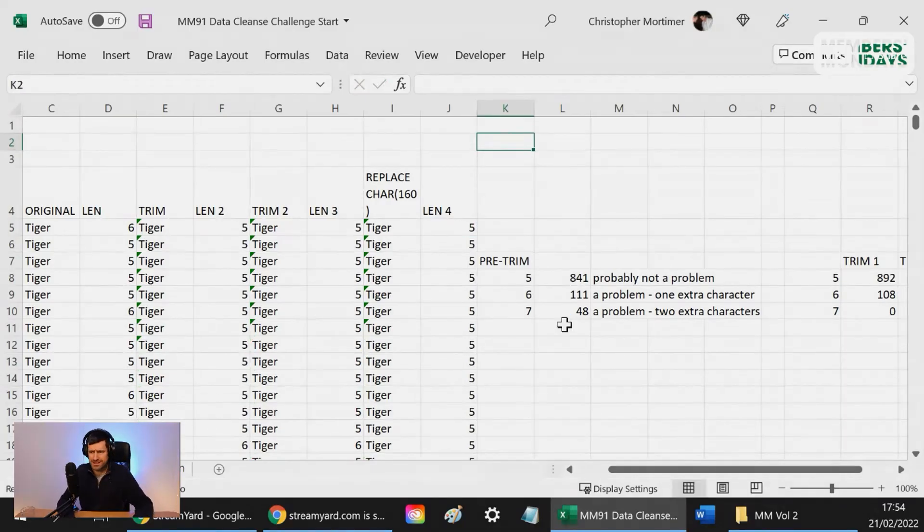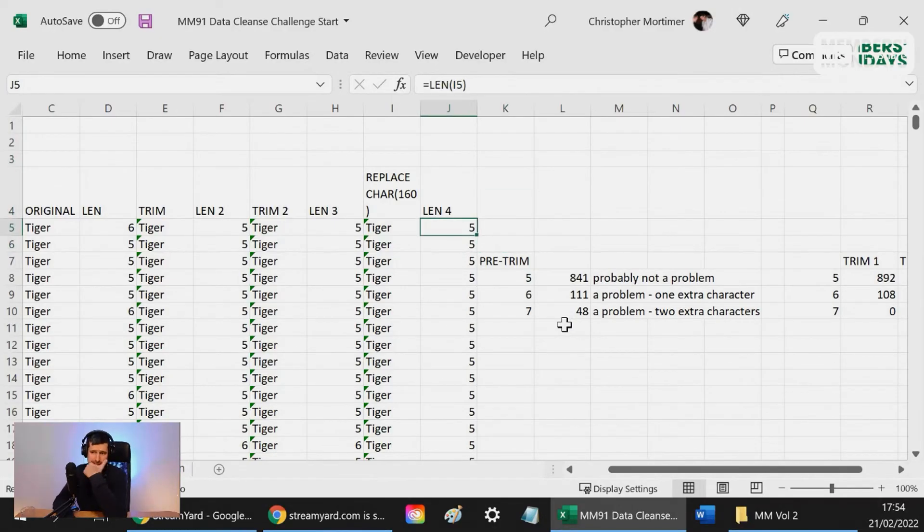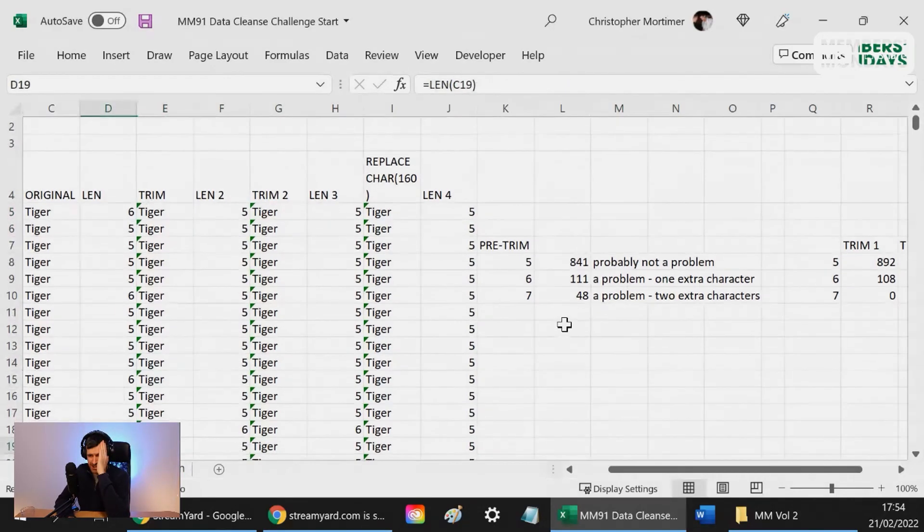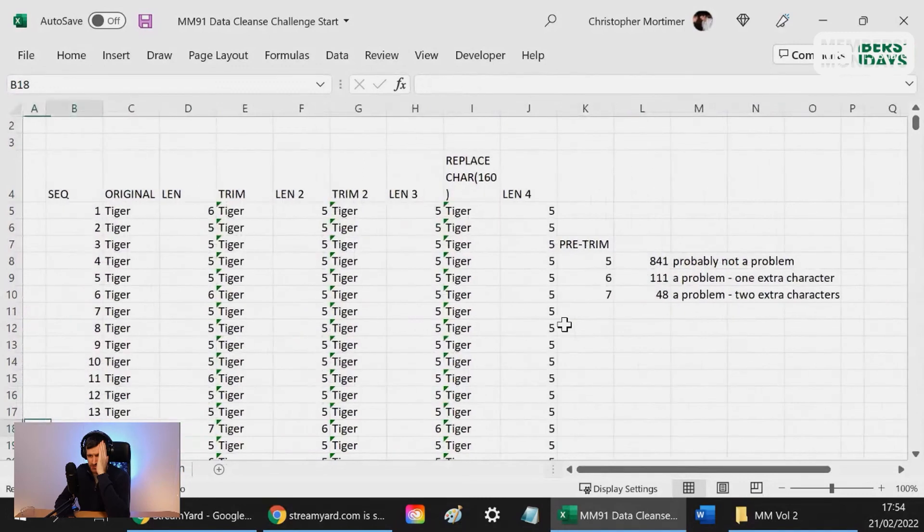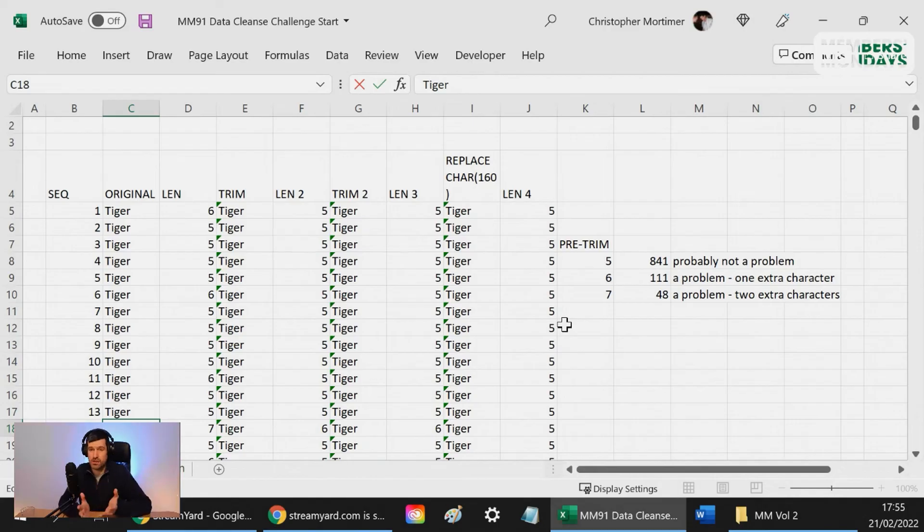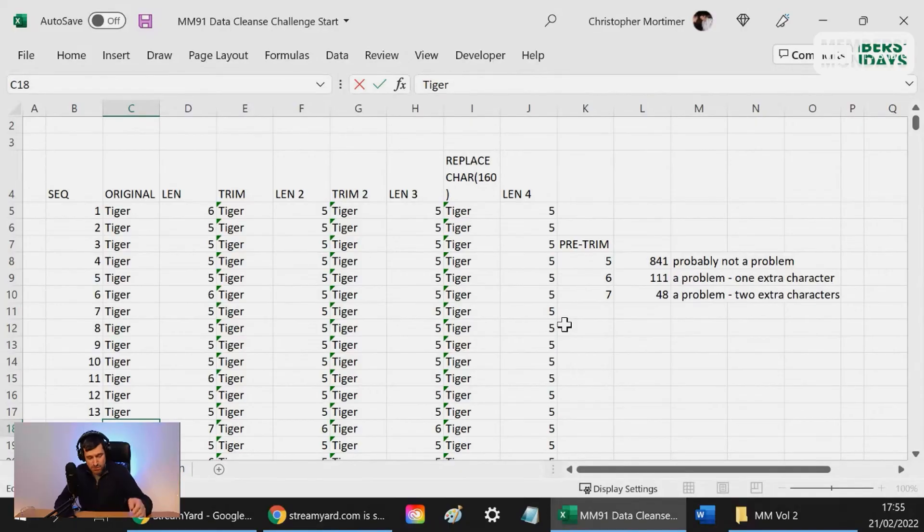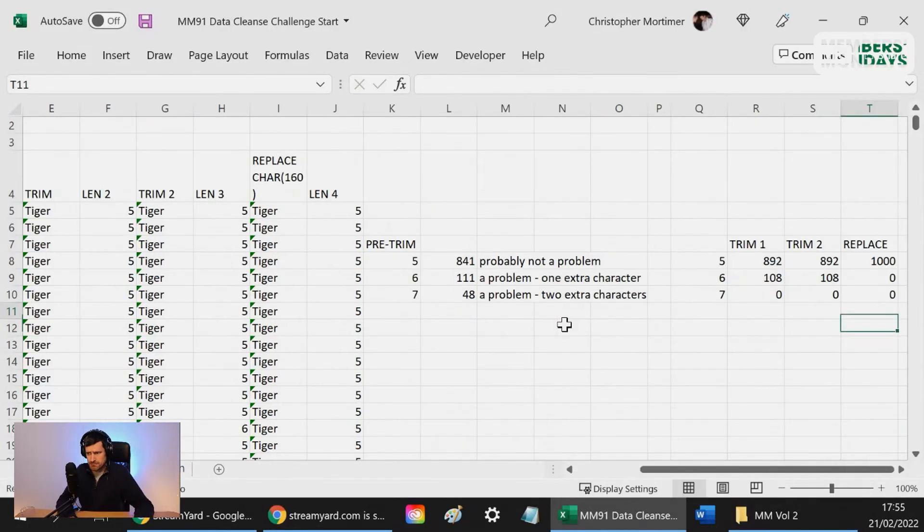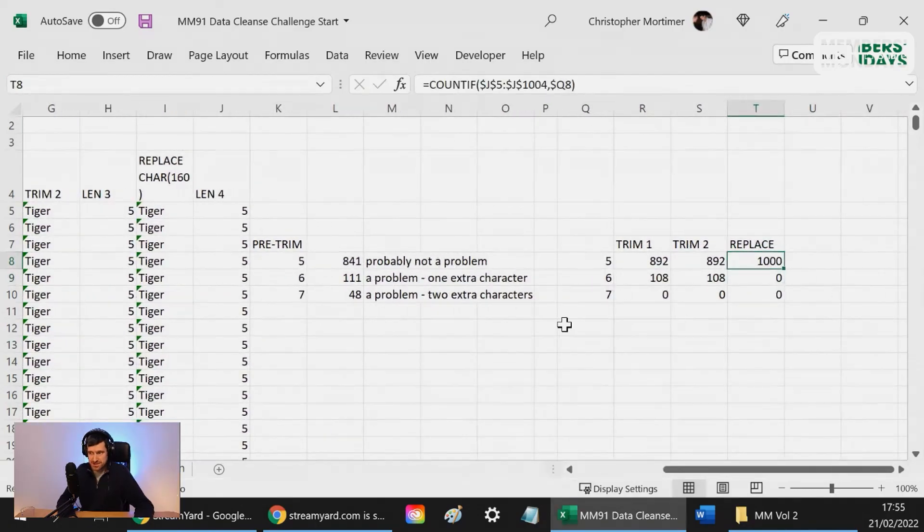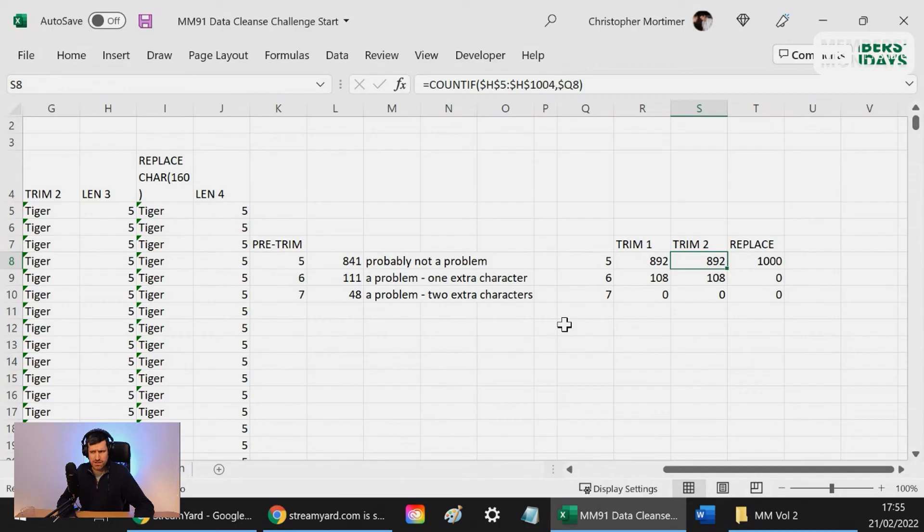Yeah, so that did seem to fix everything. I wasn't expecting that to fix everything. So it might be where we have two spaces, here for example, we appear to have two spaces. Maybe we've actually got one space and then one character 160. That's what I think is happening. Because when you replace the character 160s, it does seem to fix everything after you've done the original trims. So you need the TRIM and the REPLACE to fix that data set.